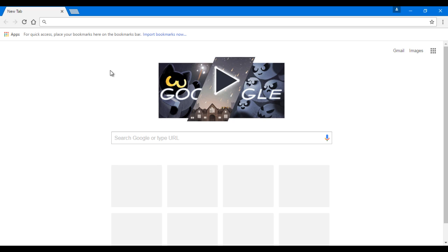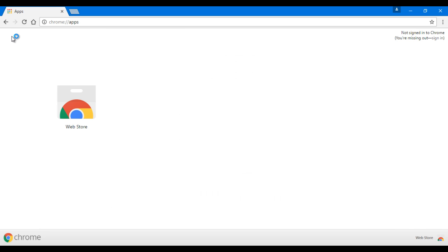Open Google Chrome and then at the left top corner you'll see a little button here called Apps. Click here.